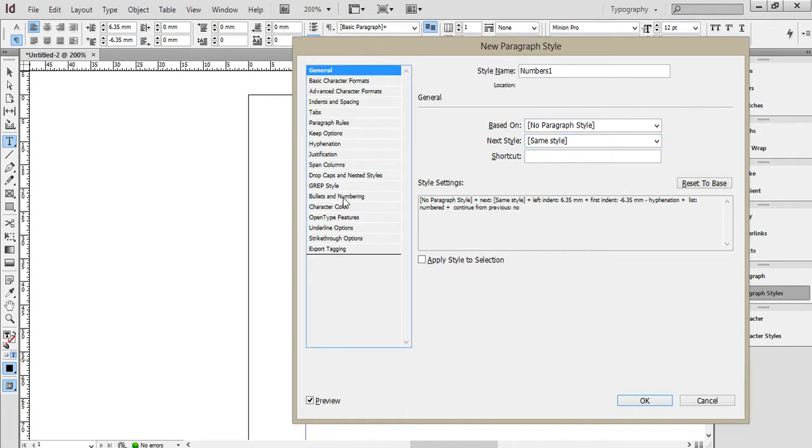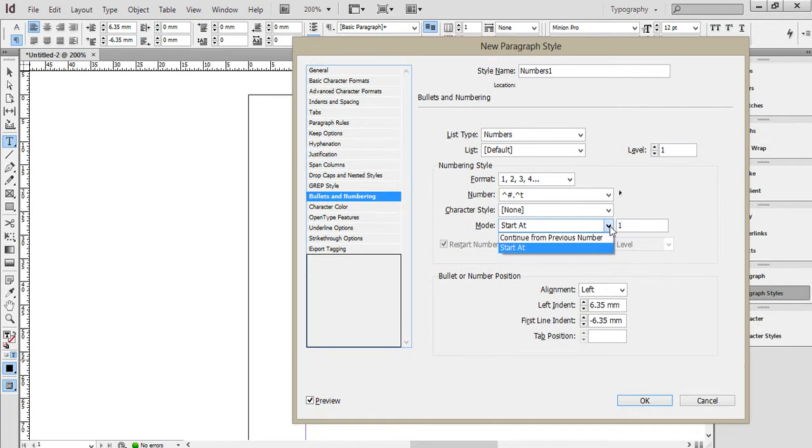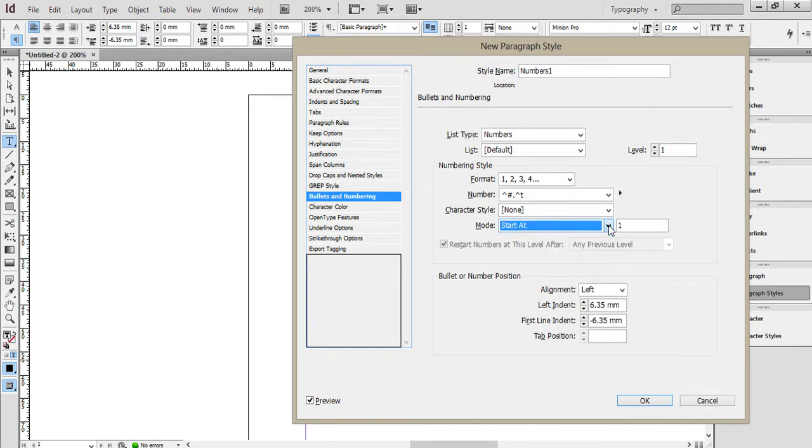Now if I have a look here at the bullets and numbering, this is how my bullets and numbering are defined. What's important here is where I say start at one, or continue from previous number. Let me show you what the difference is.